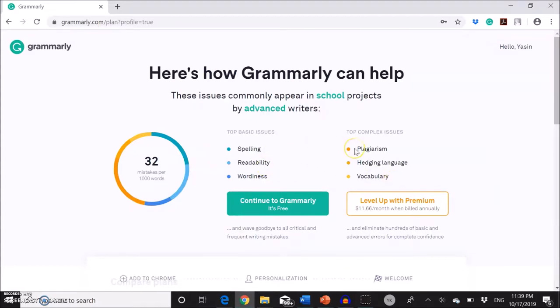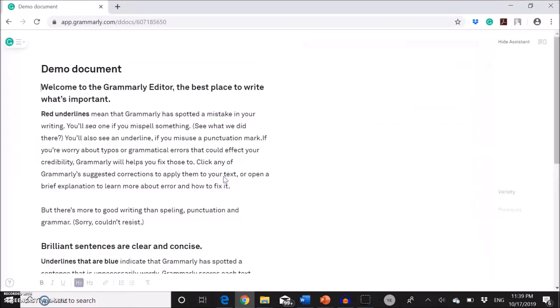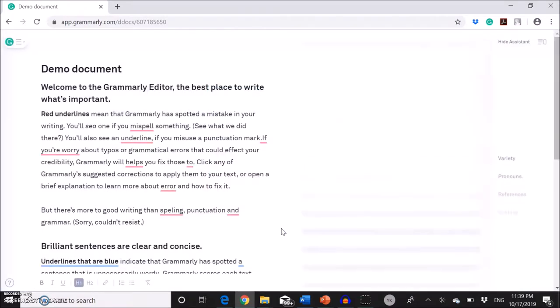So Grammarly has two versions, one free and one premium. So for this assignment, we're going to go with its free version. I'm going to click here. Skip.